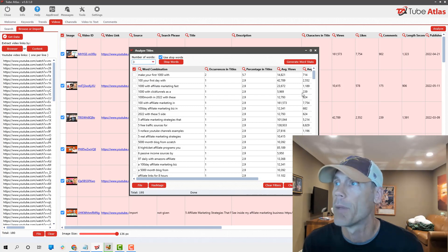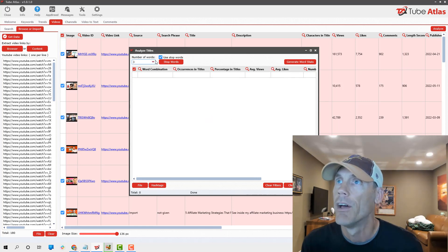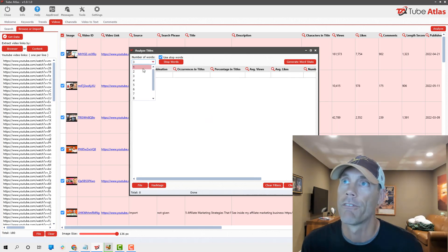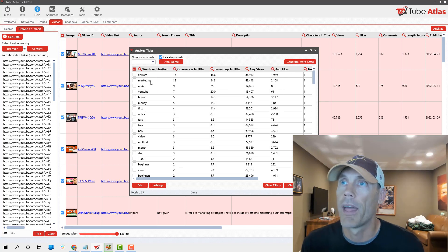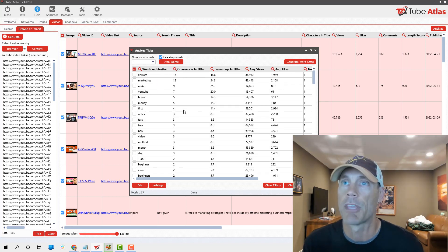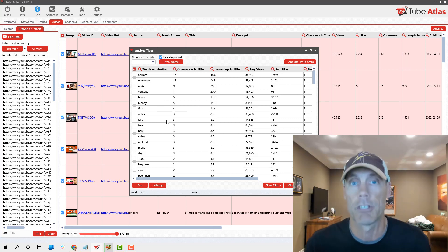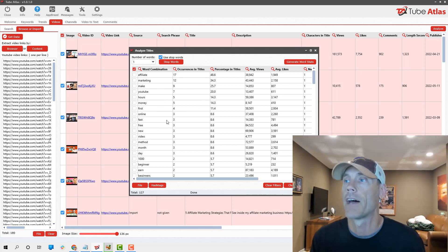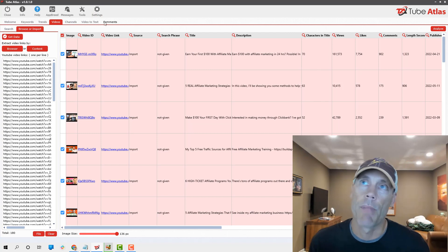For numbers sake, let's show that affiliate marketing, make, YouTube, hours, money. Those are his top trending keywords he uses in all the videos. That obviously makes sense, but this tool allows you to figure that out.